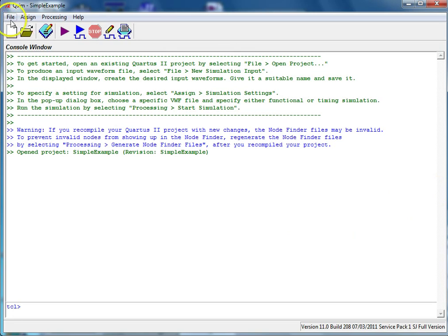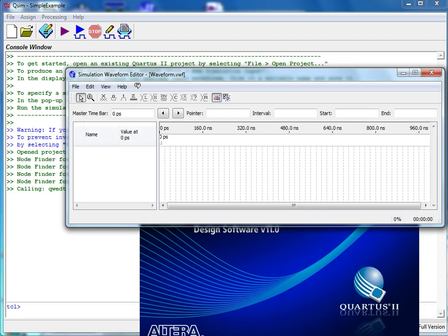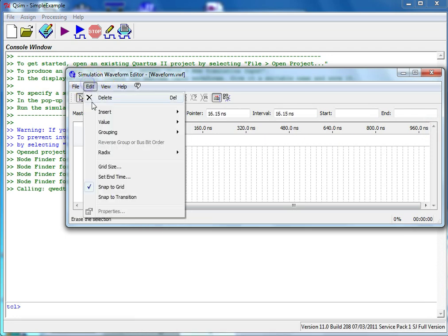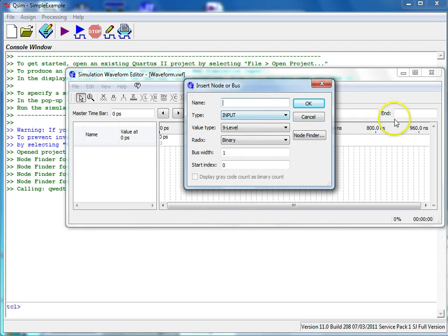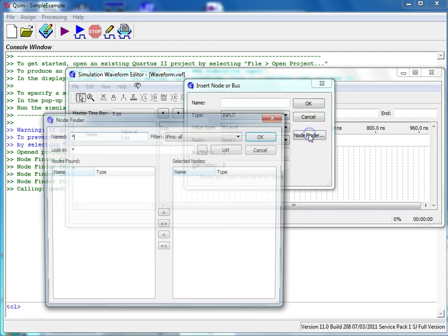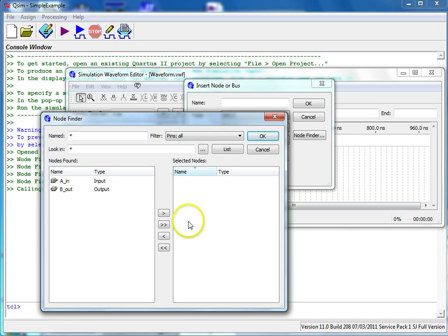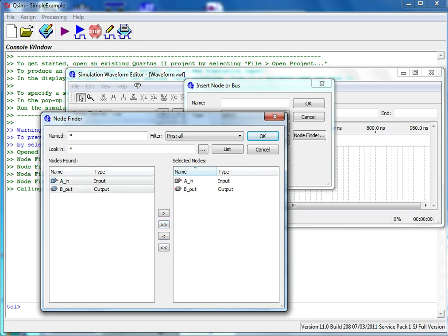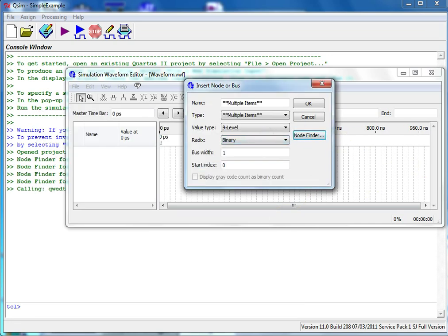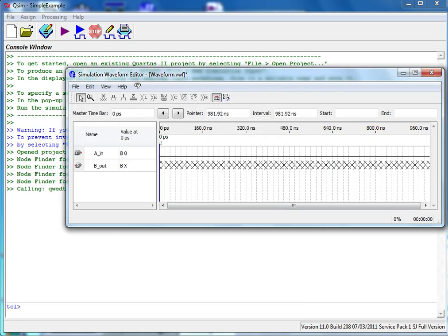Select File, New Simulation Input. Select Edit, Insert, Insert Node or Bus. Select Node Finder, then List. Select the double right arrow to choose All, then select OK three times to confirm.